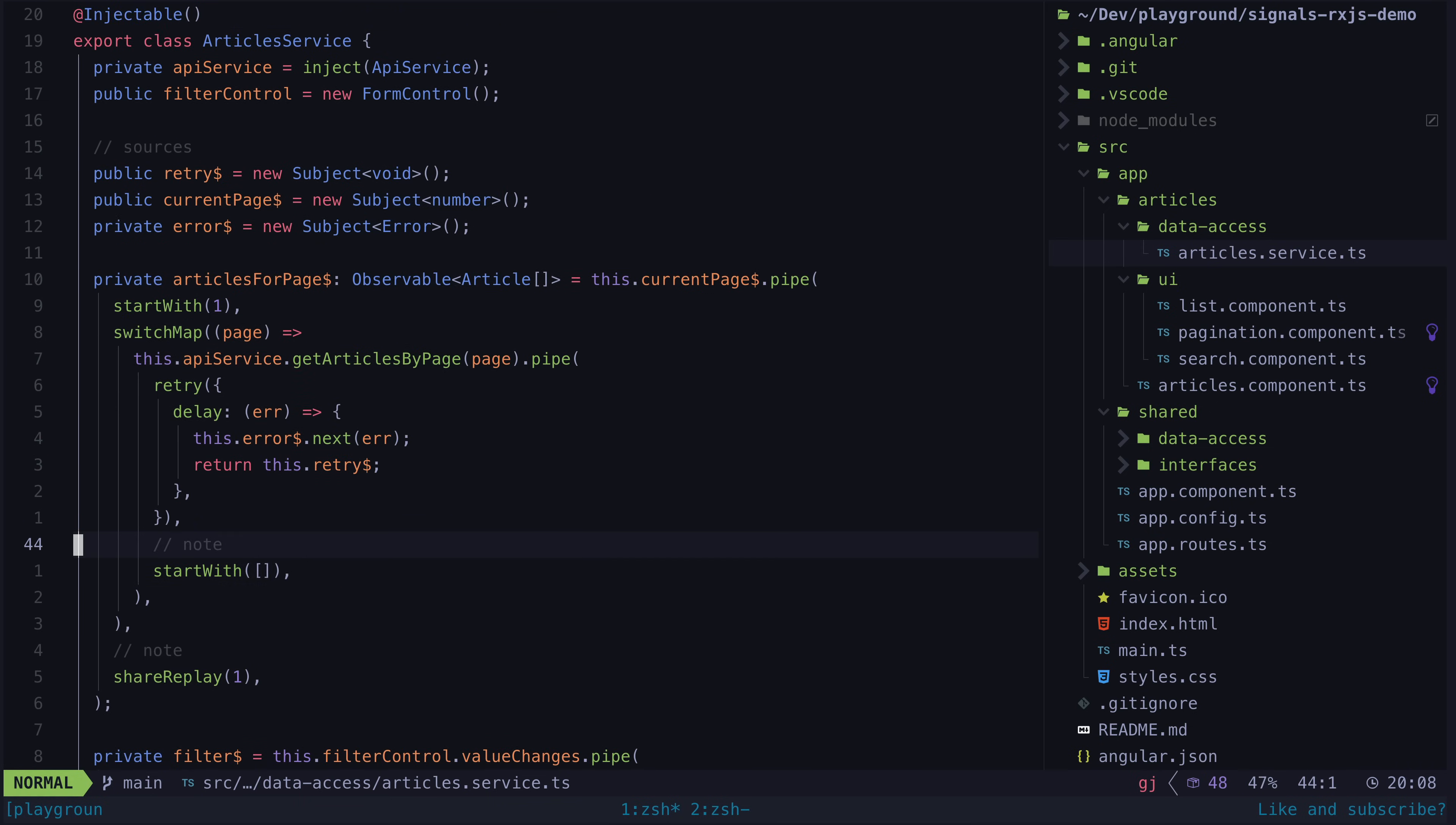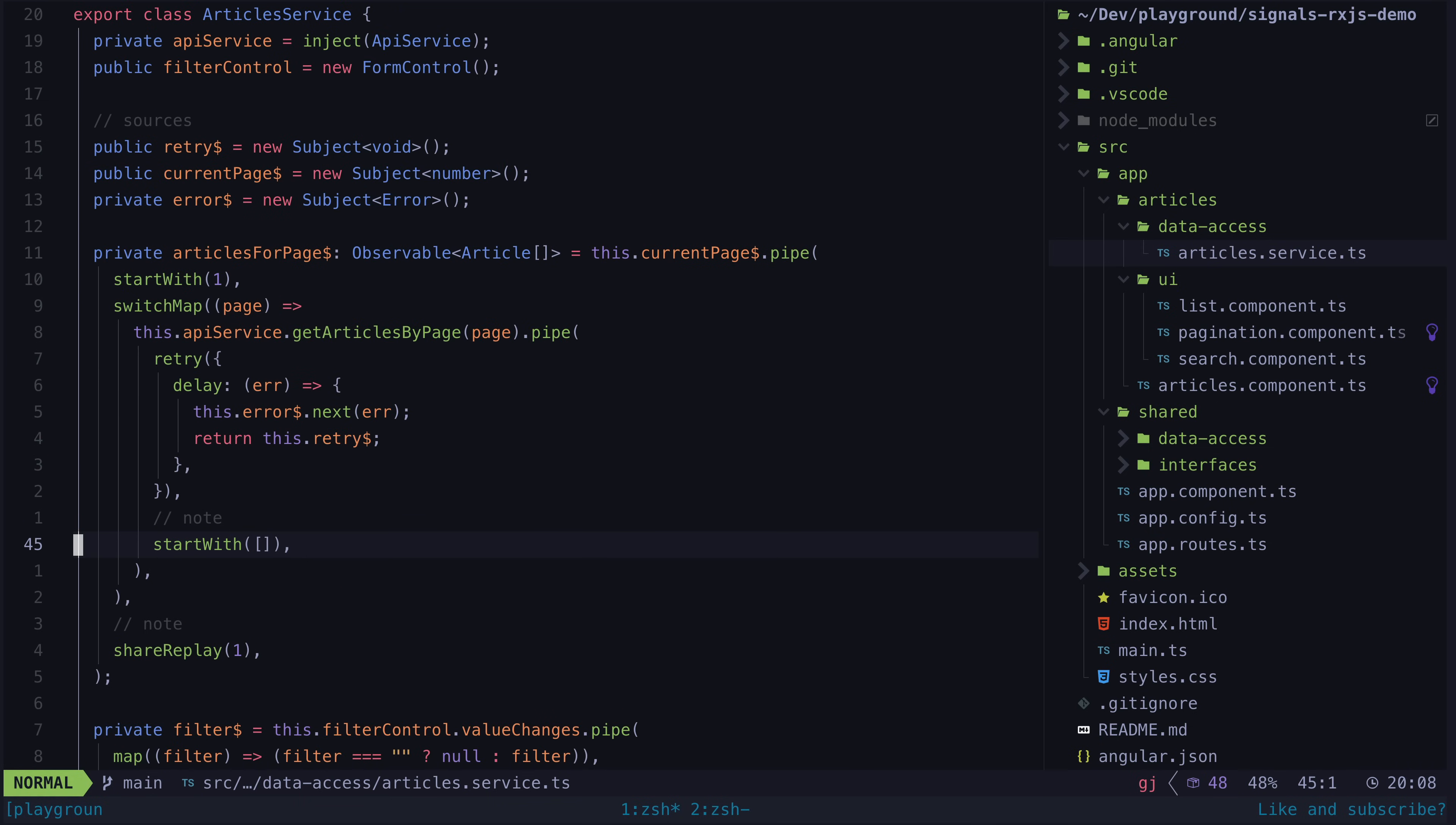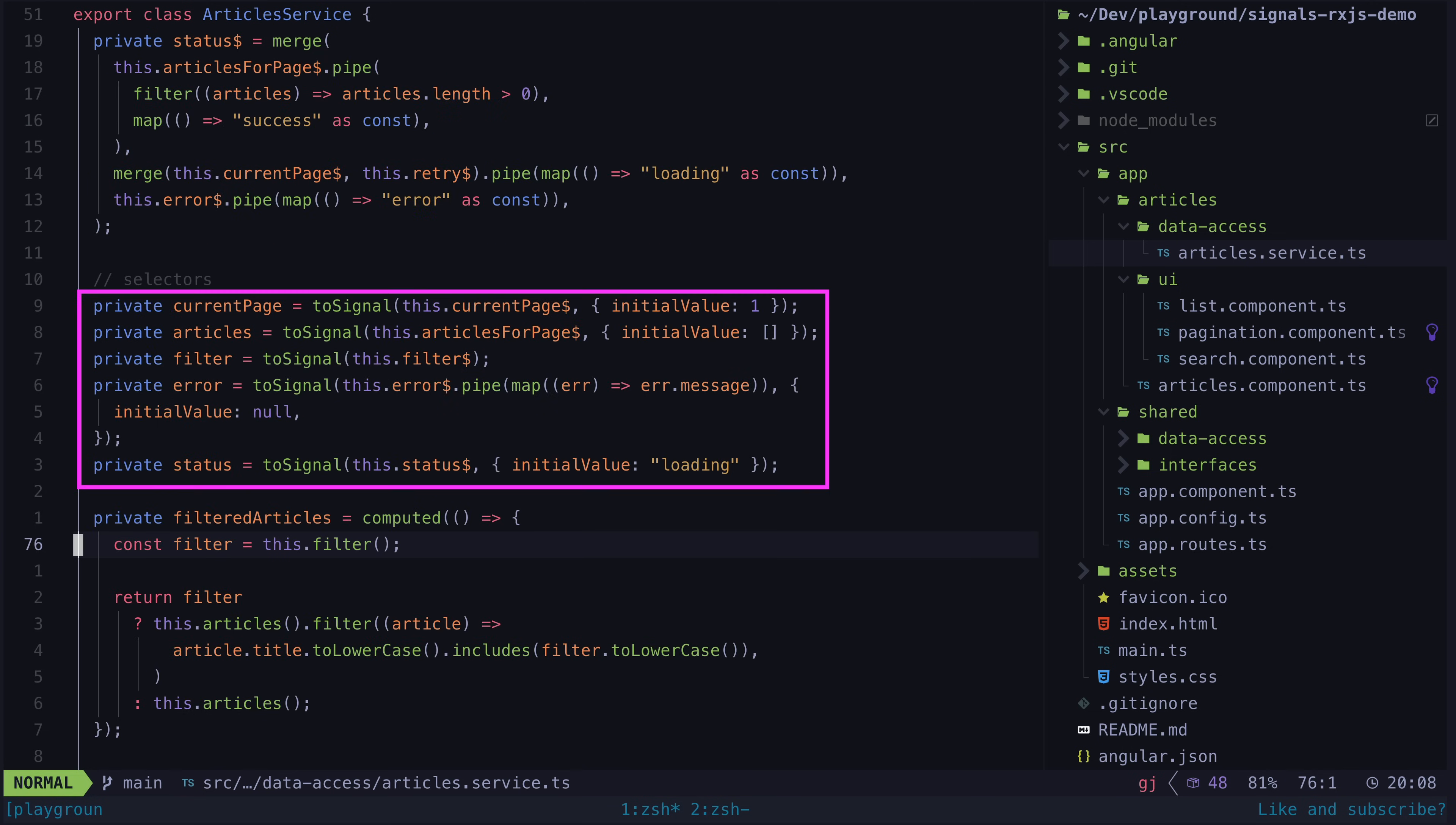That is because now we are leaning more on rxjs to deal with the interplay of various sources and how our state is calculated. The toSignal step generally just takes the source streams and converts them to signals.